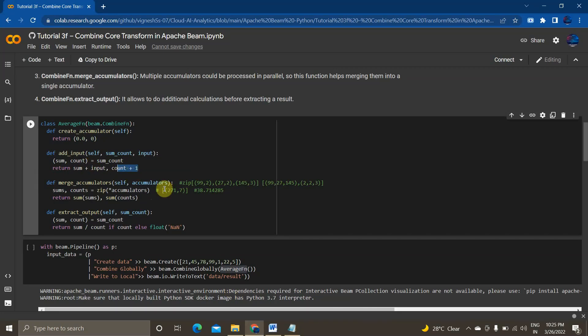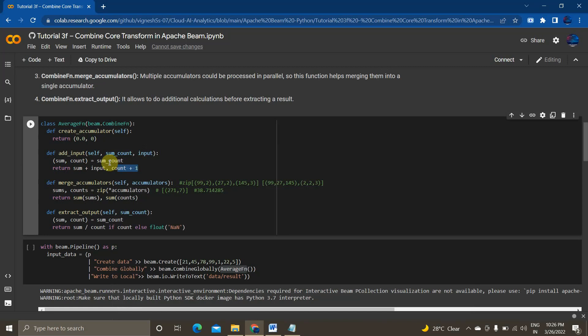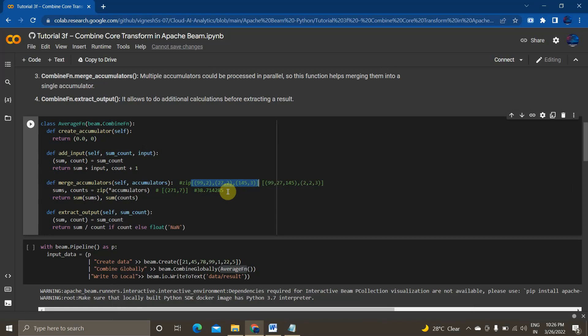And it will get basically this two add input functions, 51, 3, 79, 3. So this merge accumulators will get sum and count tuple from all the machines. Create a list out of it and do the aggregations of all the sum and count separately.